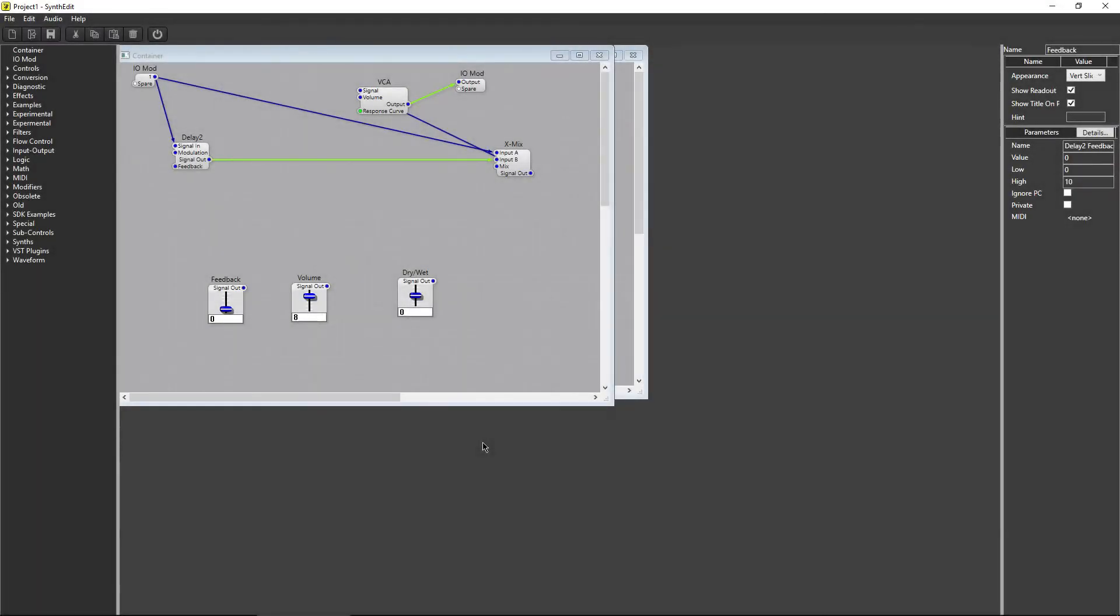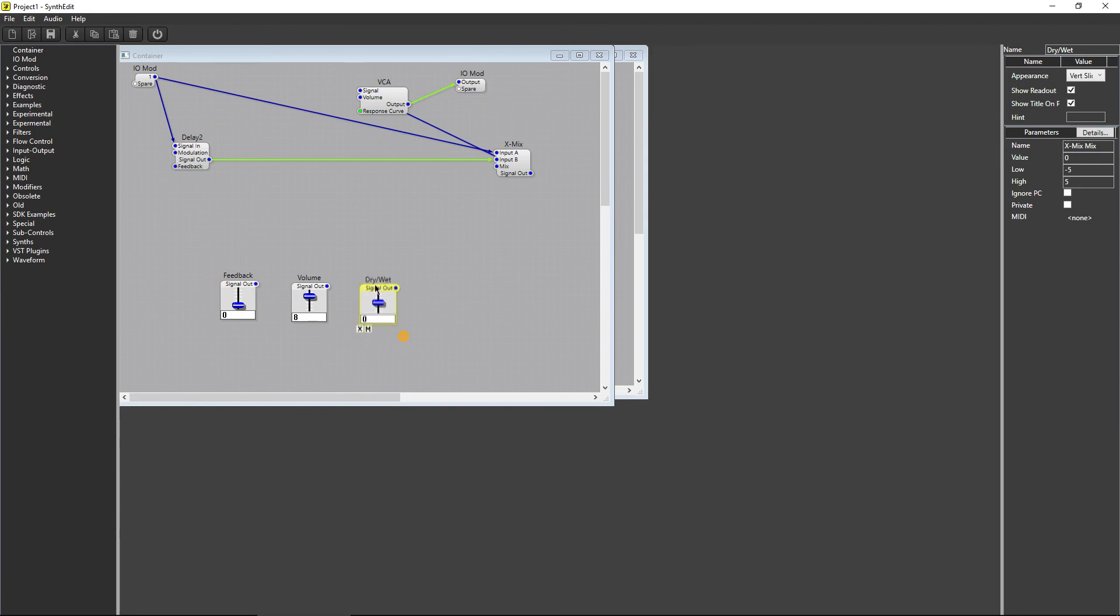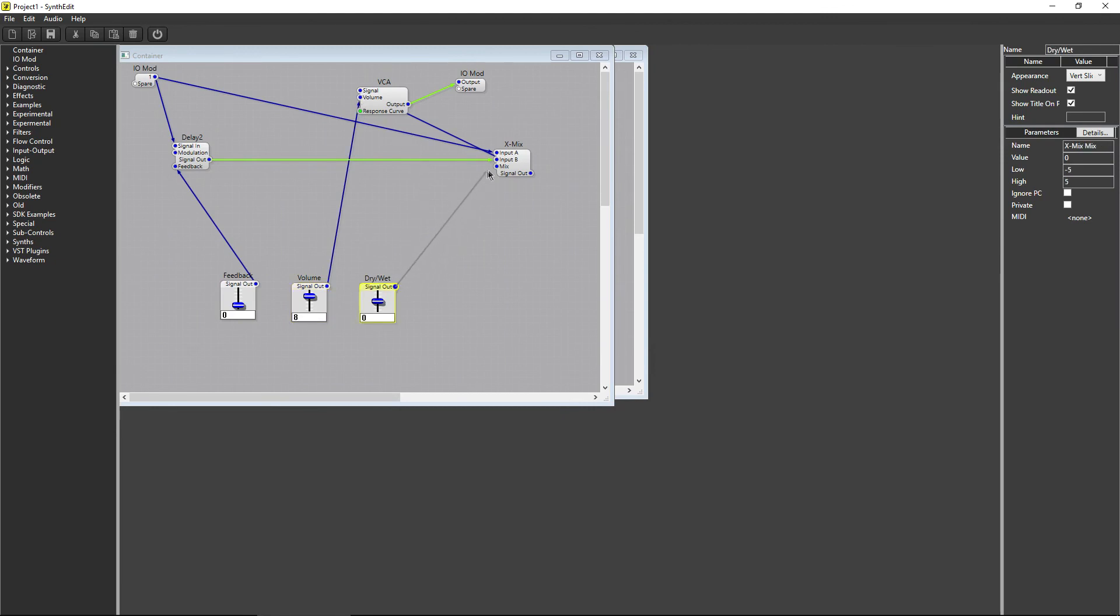SynthEdit was created by Jeff McClintock to simplify this process and allow easy and quick creation of plugins without knowing any code. SynthEdit uses modules that are connected together to allow the creation of your VST.